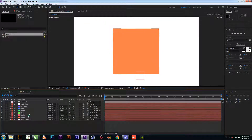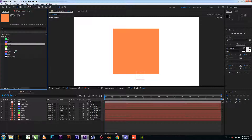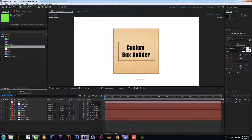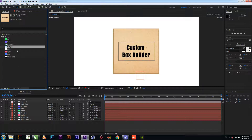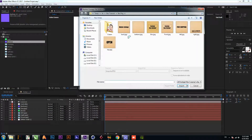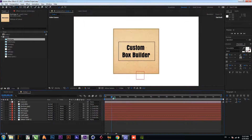Now go to the solid folder and change your footage here by using Replace. For replacing, use the Ctrl+H shortcut key. Replace all your footage here.